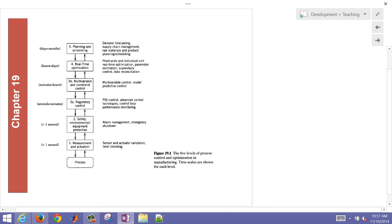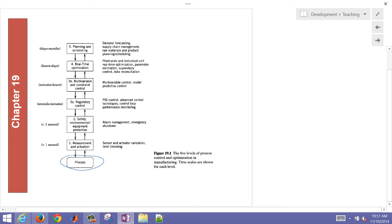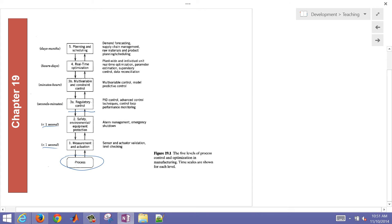Let me give a brief overview of the overall acquisition of measurements. We have our process — something like a refinery — and then measurement and actuation: valves moving, measurements being taken at less than or equal to one second. Safety and environmental protection would be a separate layer, also operating at less than or equal to one second.